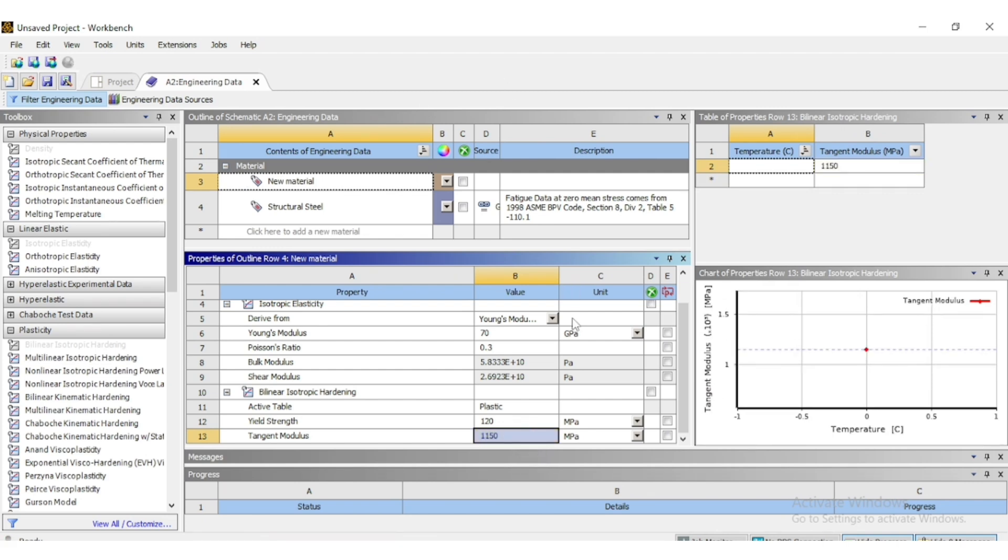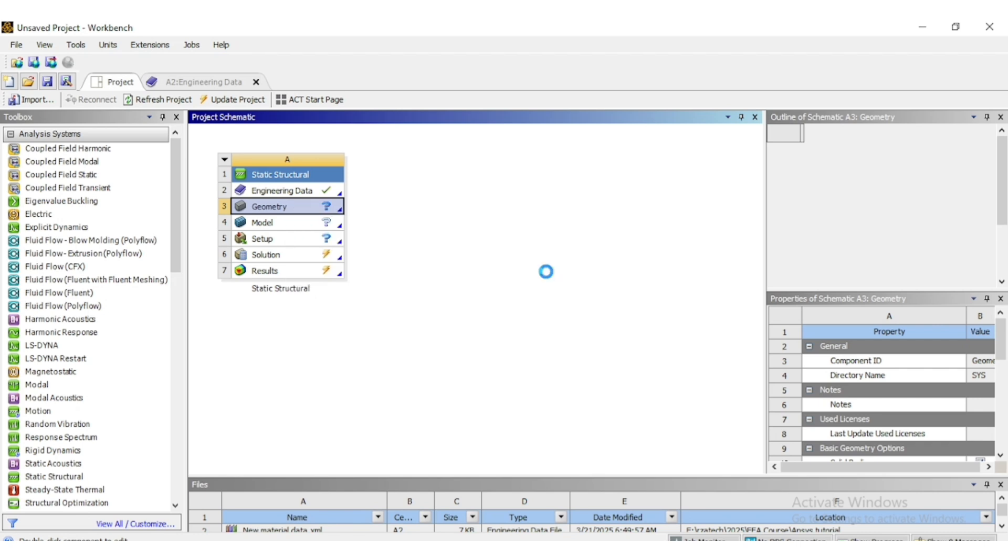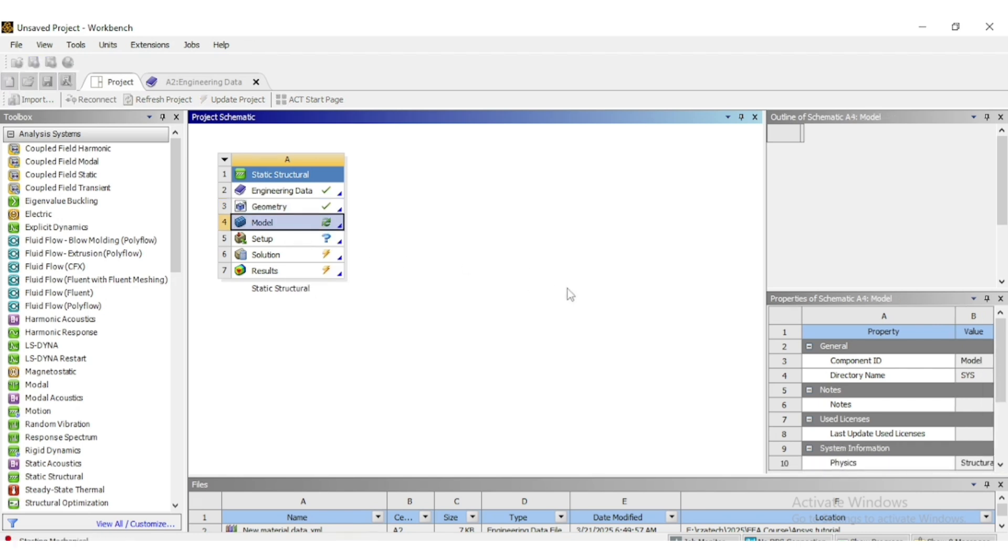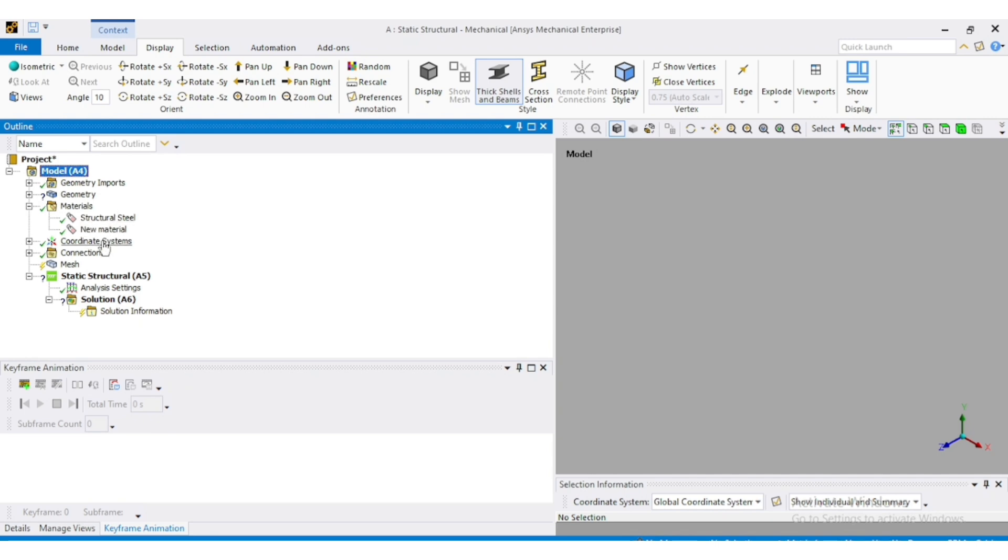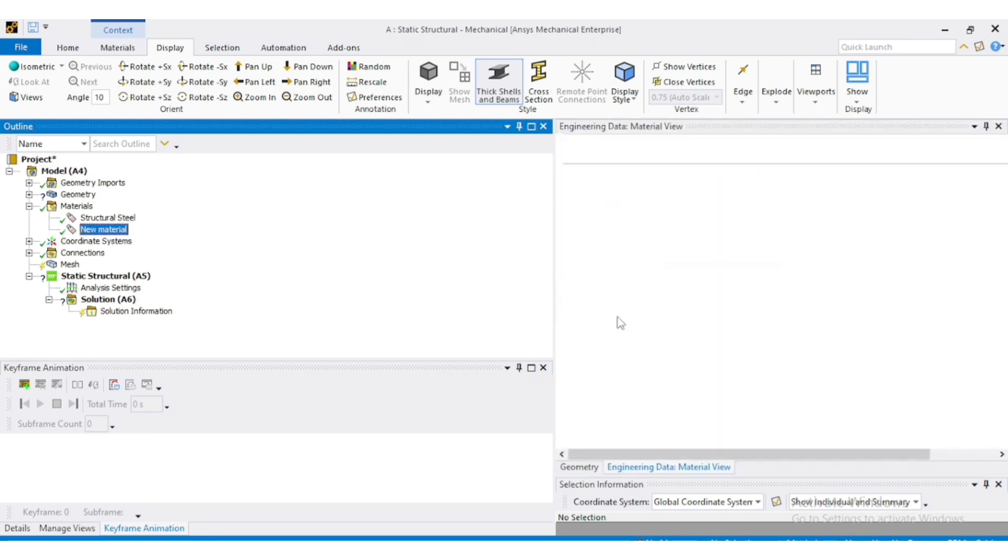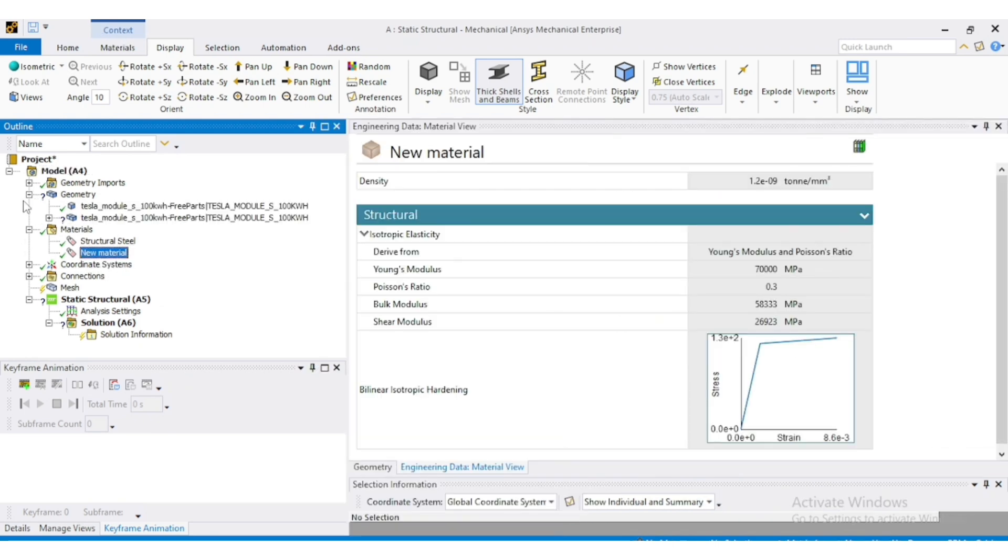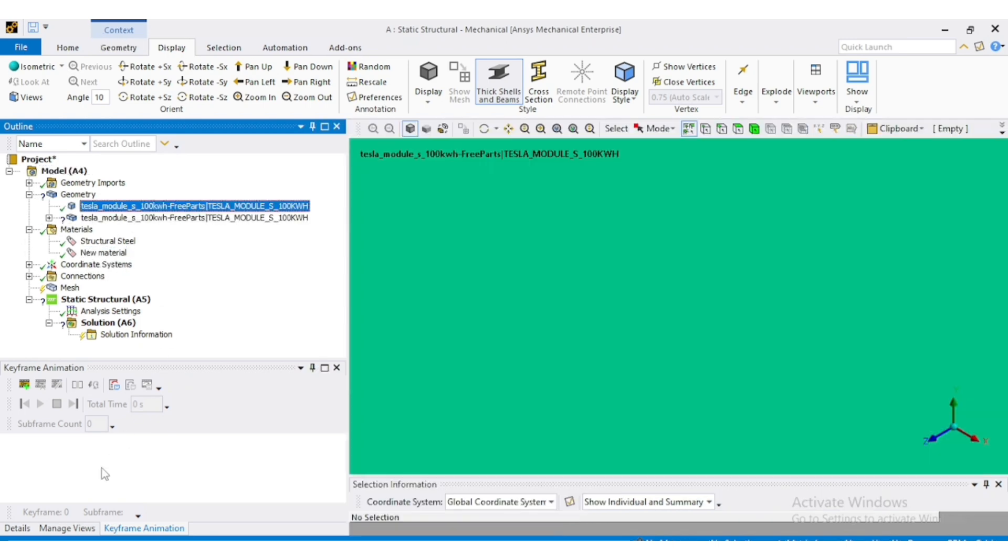Now you can add the geometry and then open the model to check the material inside the ANSYS mechanical. When ANSYS mechanical is open, you can see the new material here and this material can be assigned to any bodies in the model you have.